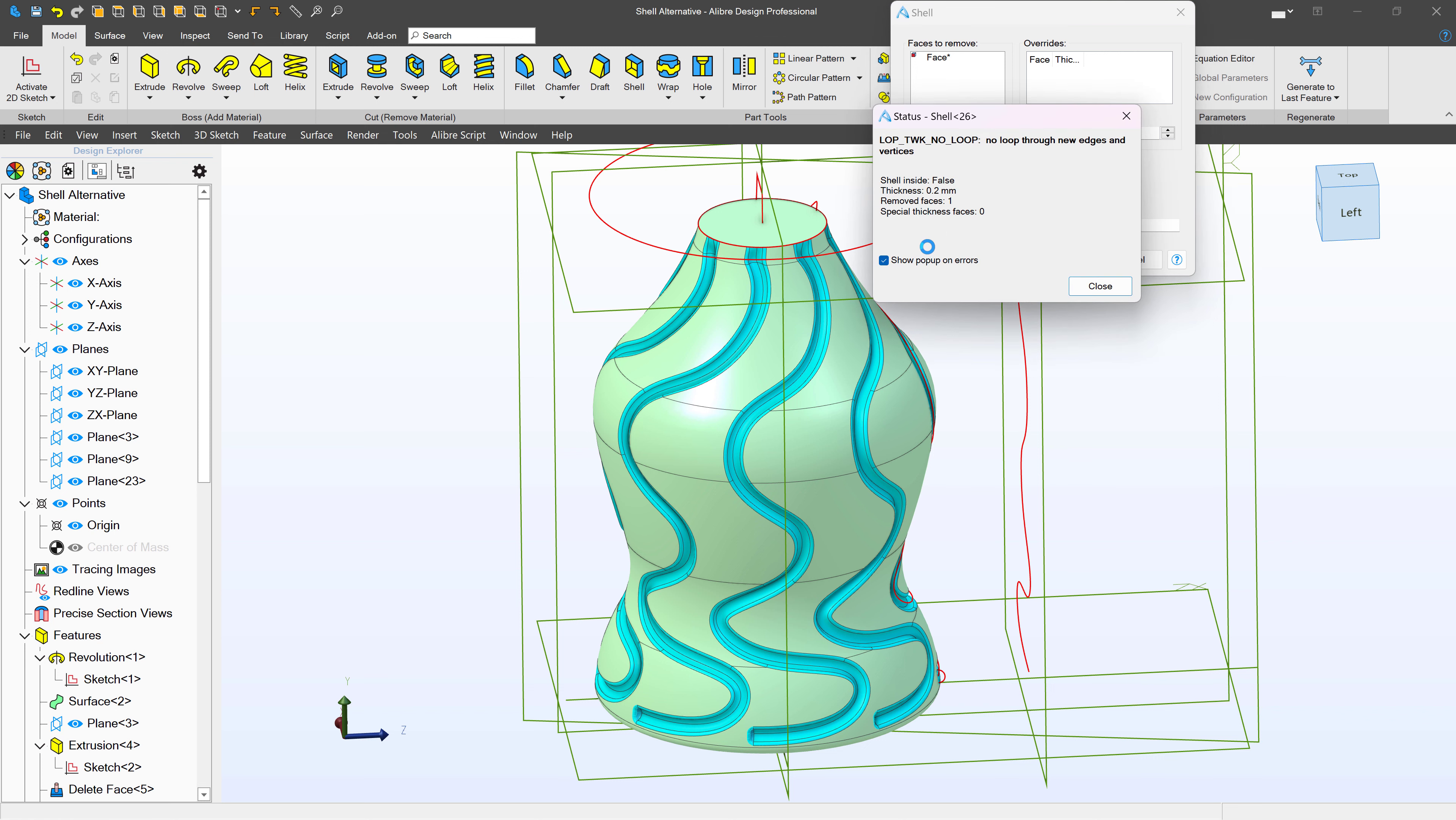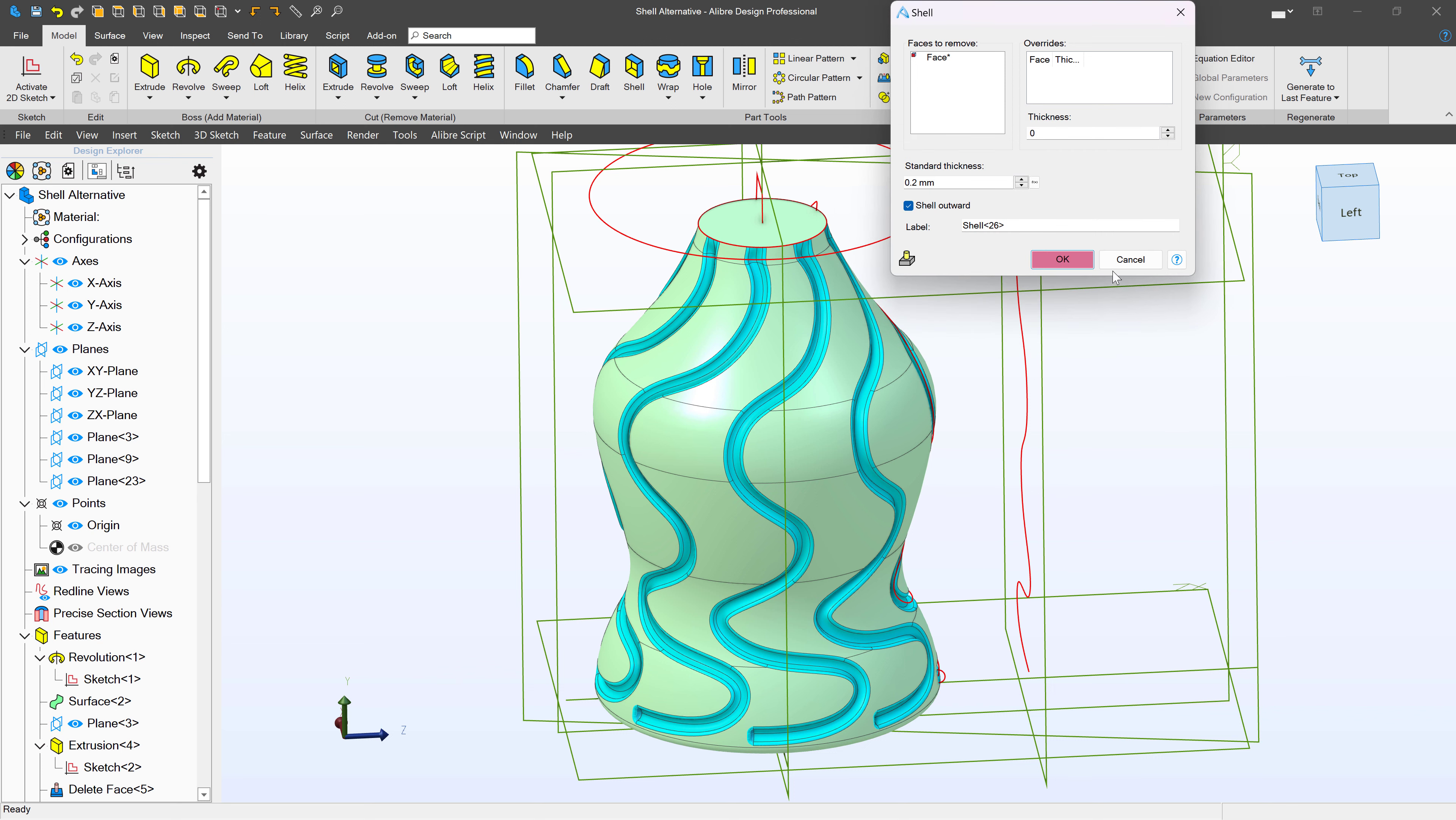So we're coming up with another error here, and it looks like the same one as before. A few things that we might want to consider is our shell thickness. We do not want to shell more thickly than our minimum radius of curvature. So if I find the smallest radius on my model, it should be larger than the thickness that I am shelling.